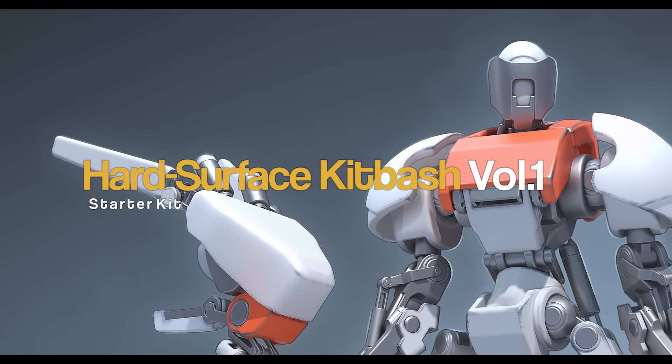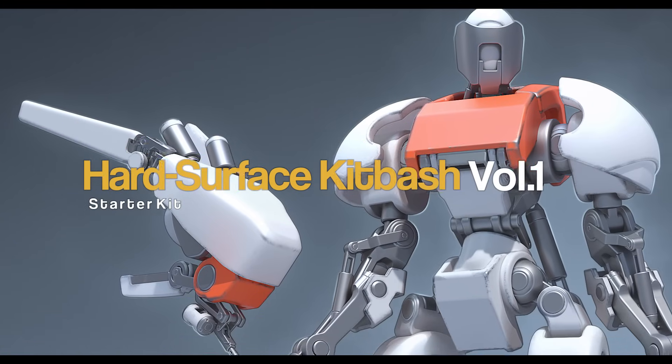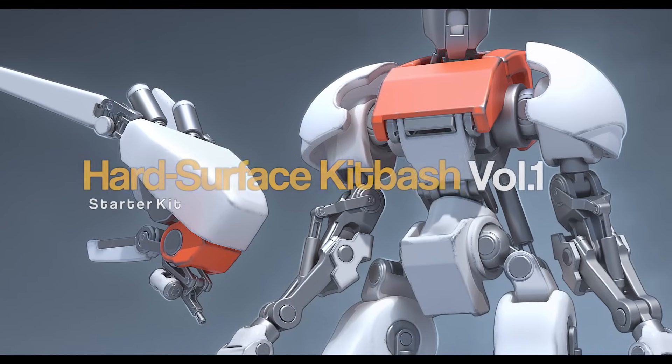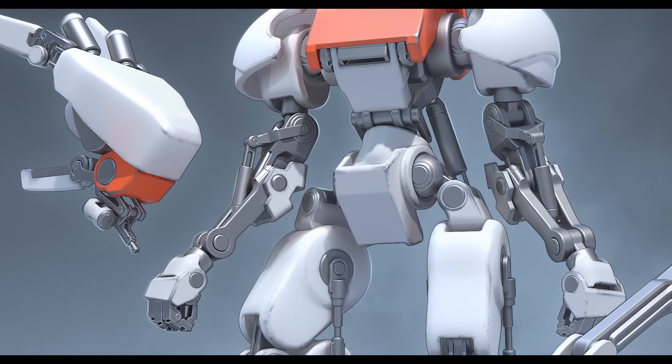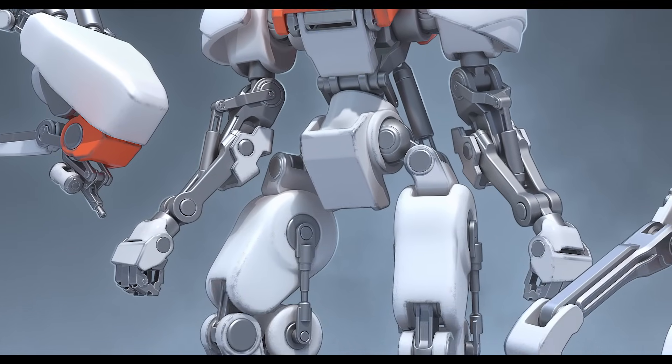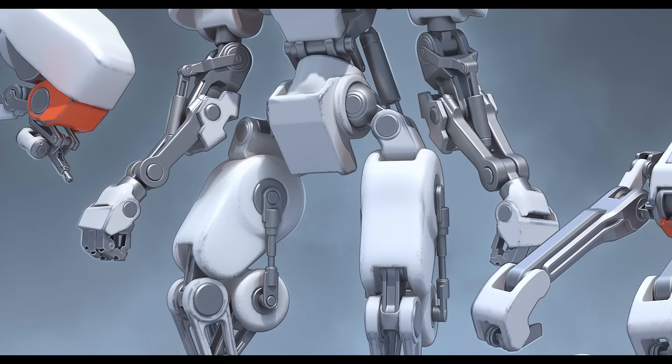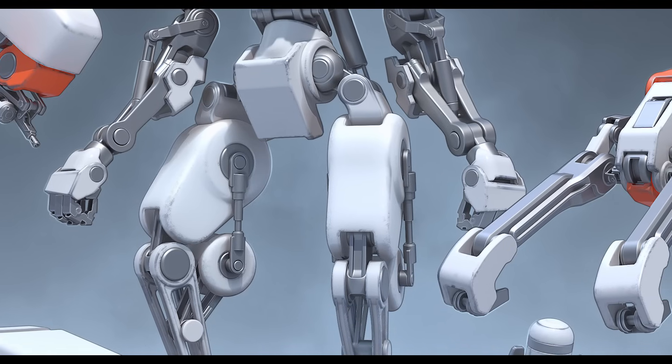In this kitbash product series we are focusing on making clean and customizable kitbash parts that work together at any size.